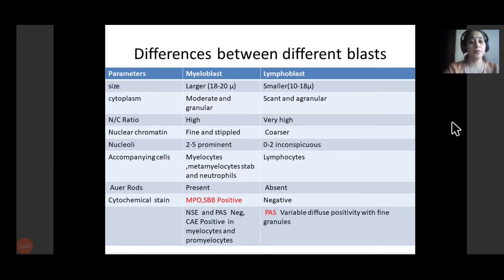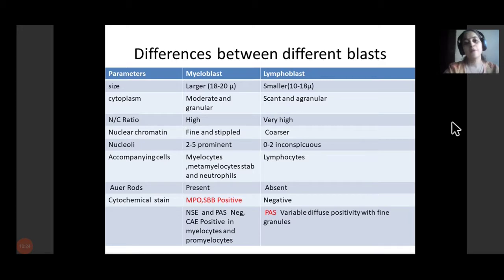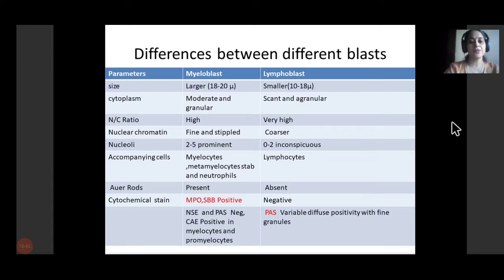Nuclear chromatin is much finer and stippled in myeloblasts with prominent and multiple nucleoli, compared to lymphoblasts where nucleoli are inconspicuous, ranging from zero to perhaps one, very rarely two or more. Chromatin is much coarser in lymphoblasts. Accompanying cells are important to decide whether we are dealing with myeloid or lymphoid leukemia. Accompanying cells in myeloblasts are myelocytes, metamyelocytes, band cells, and neutrophils. Lymphoblasts are accompanied by lymphocytes.